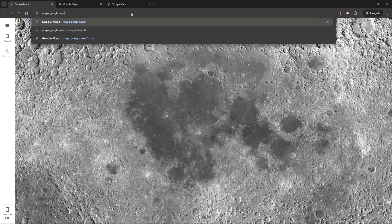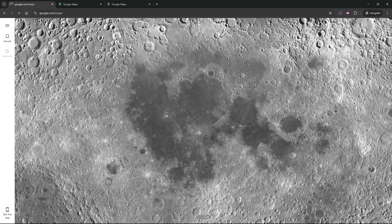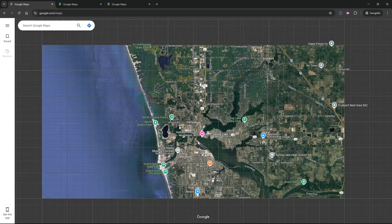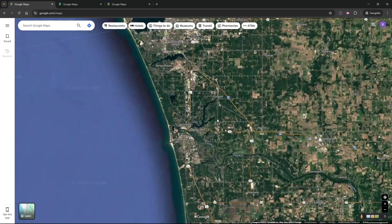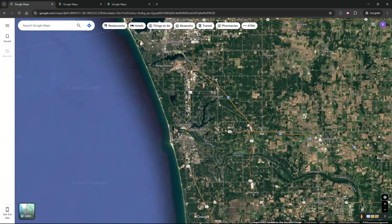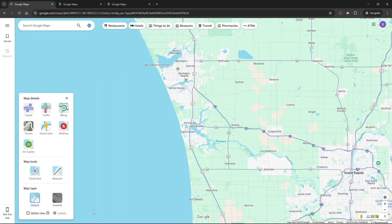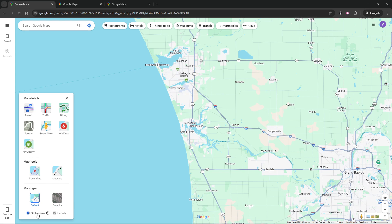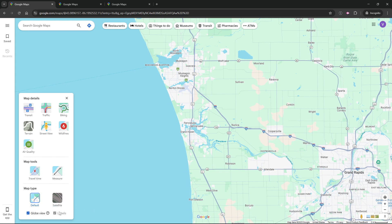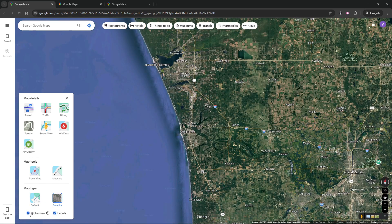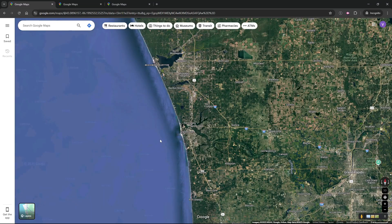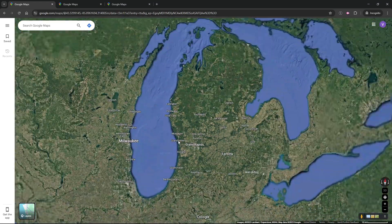I'm going to go back to regular Google Maps to change those settings again. Let me go to more, turn on globe view, satellite, labels, and zoom out again.